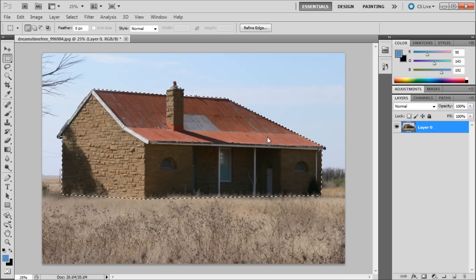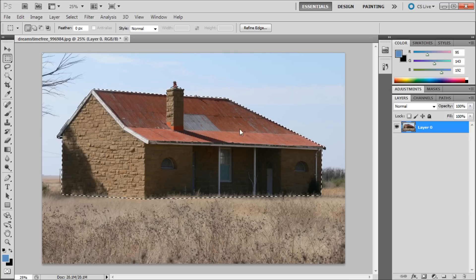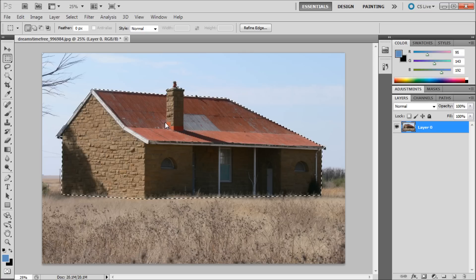First you will need to make a selection of something in Photoshop. In this example I have roughly selected the house with a pen tool and then converted the path into a selection.